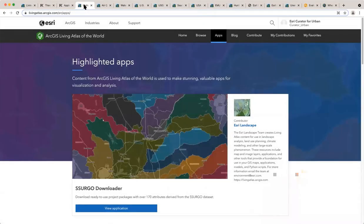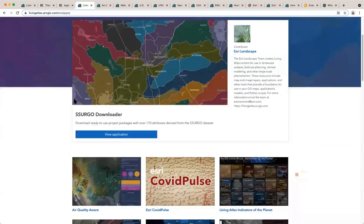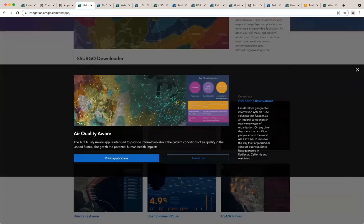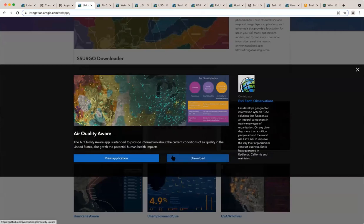Each of these applications is available under the apps tab. You can go to the apps tab and click on one of them. When you do so, it tells you all about it. You could even, in many cases, download the source code and put this on your own website if you're that ambitious.